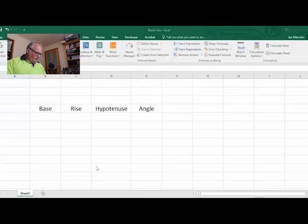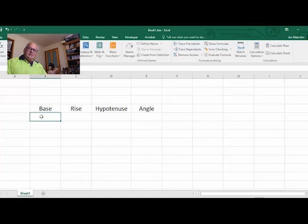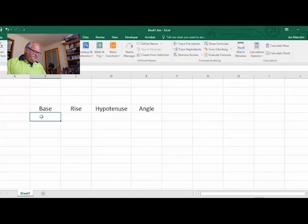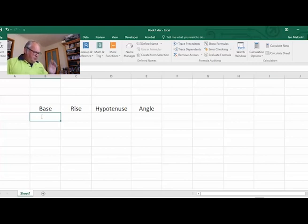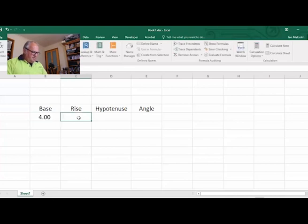We're going to start off with the spreadsheet set up the way I always do it - bigger makes it easy to see. I'll put in the base at 4 and we'll put the rise in at 3.